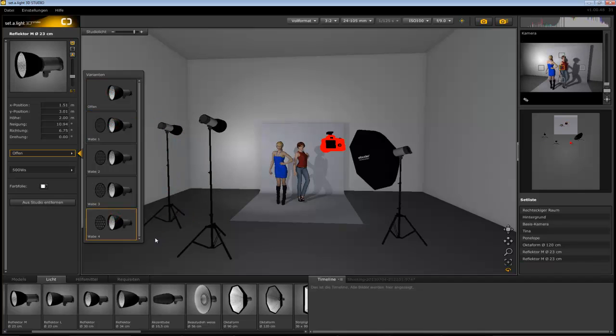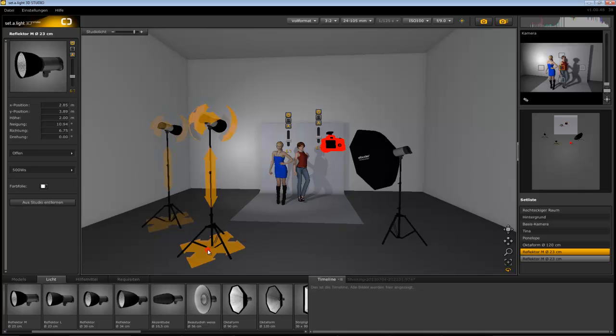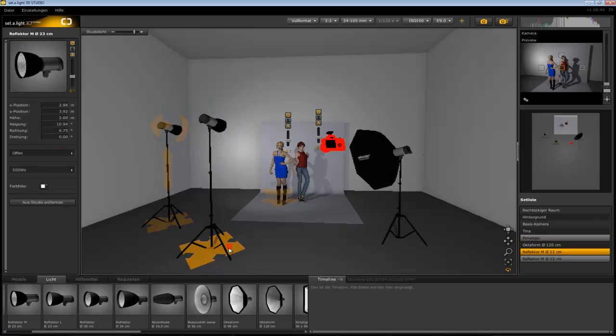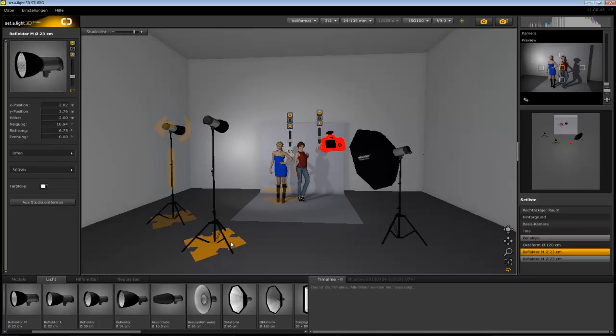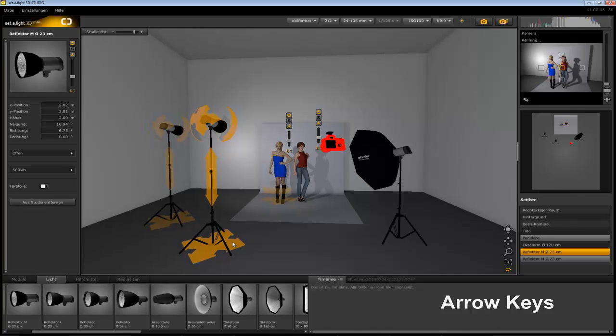We also created a shortcut for multiple selections. To move two or more objects at the same time you have to select them while holding down the CTRL key. This should get them moving all at the same time. For minor adjustments you can also use the arrow keys on your keyboard.